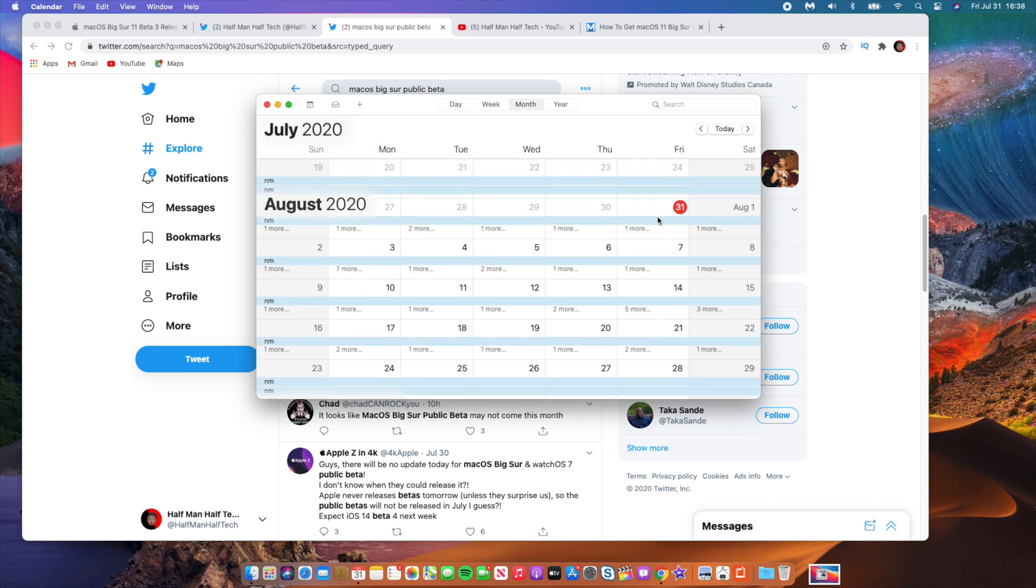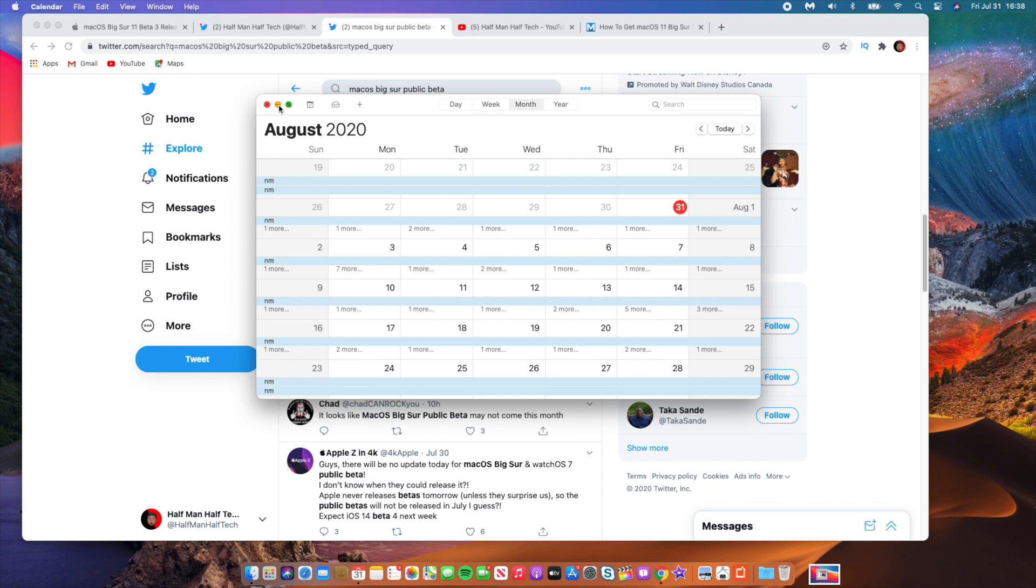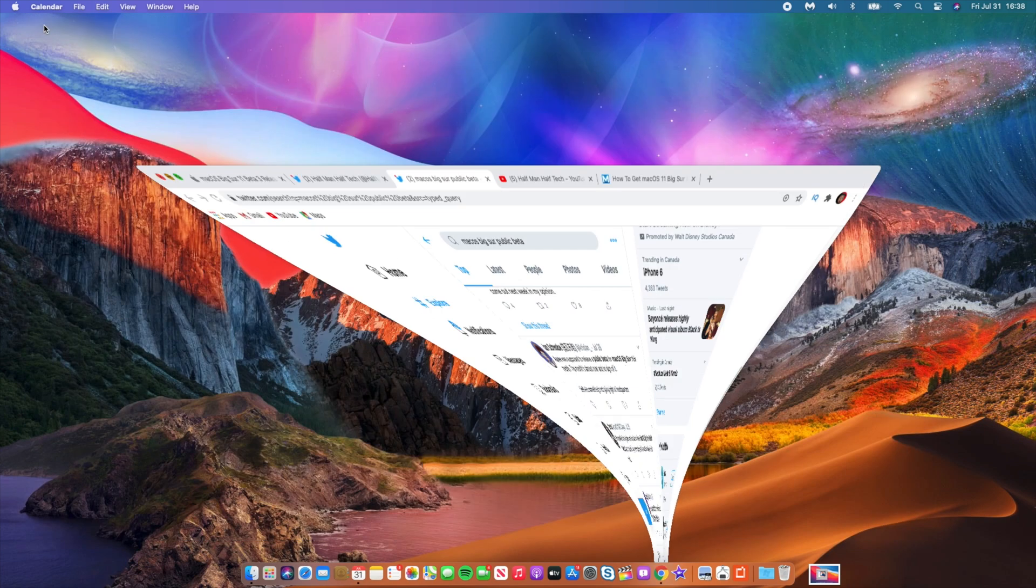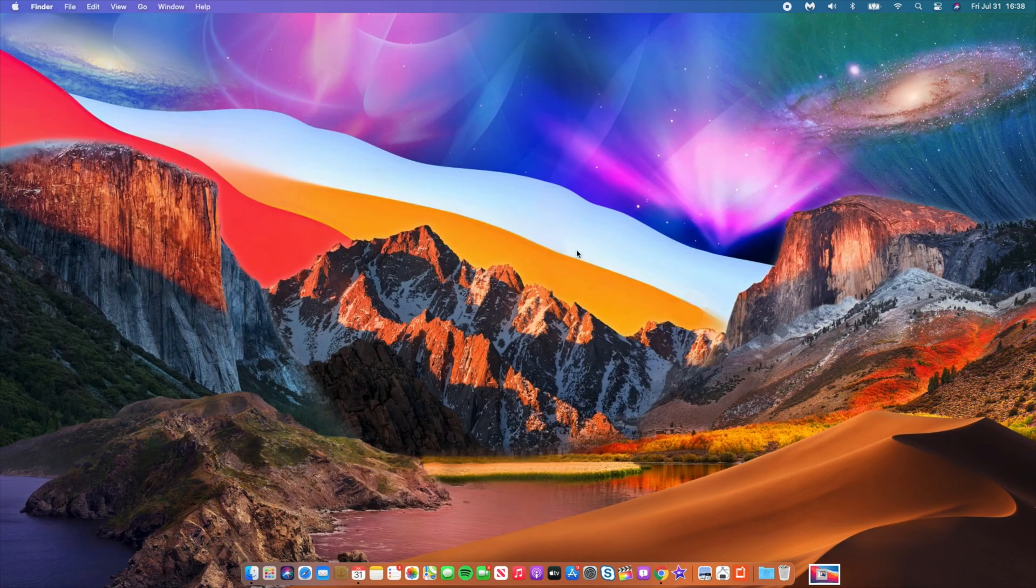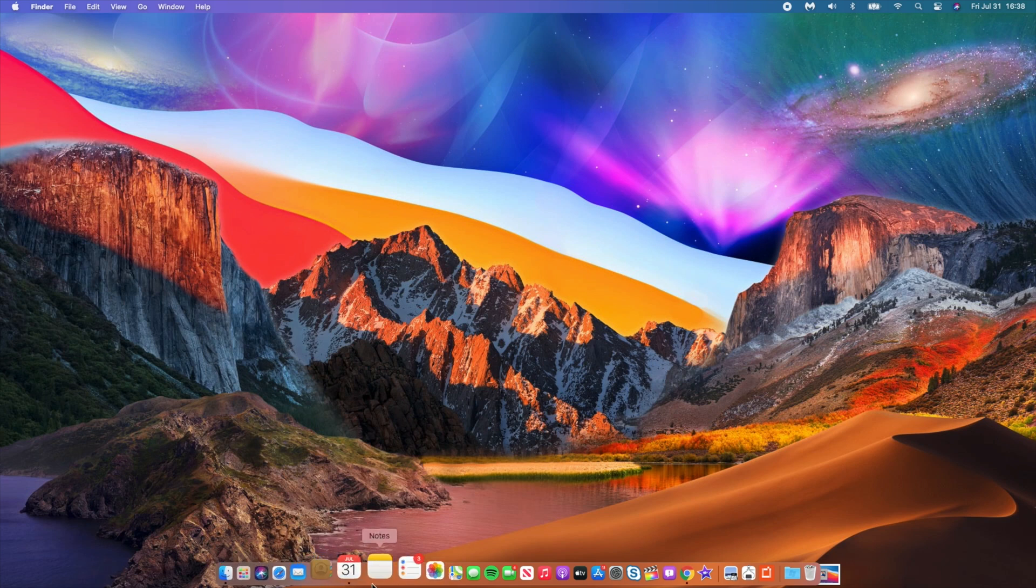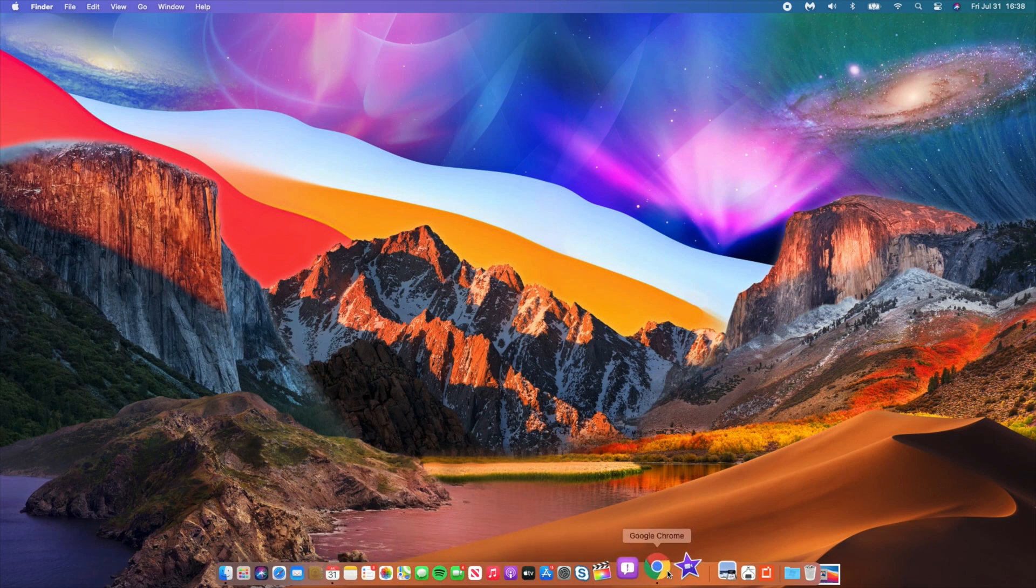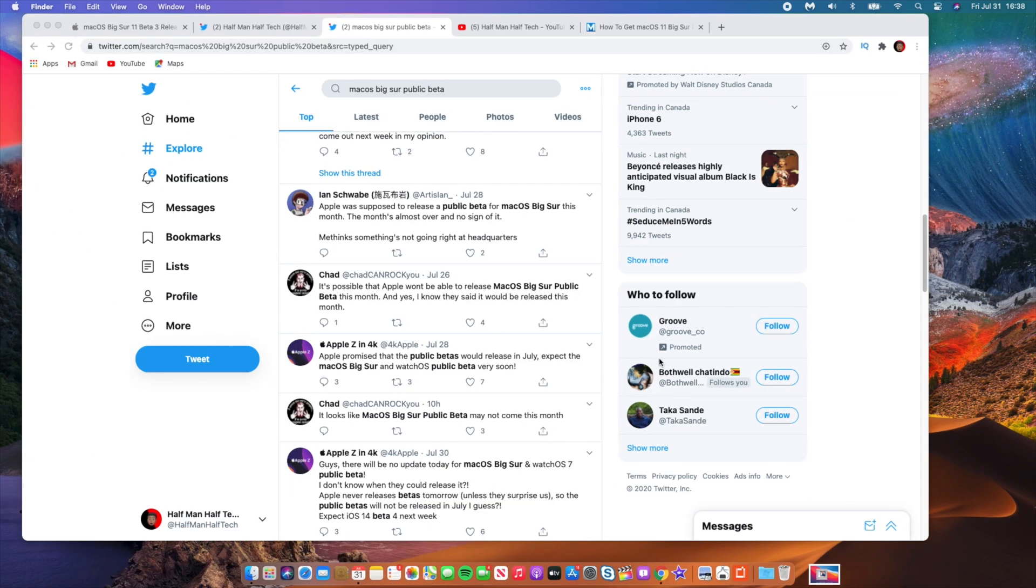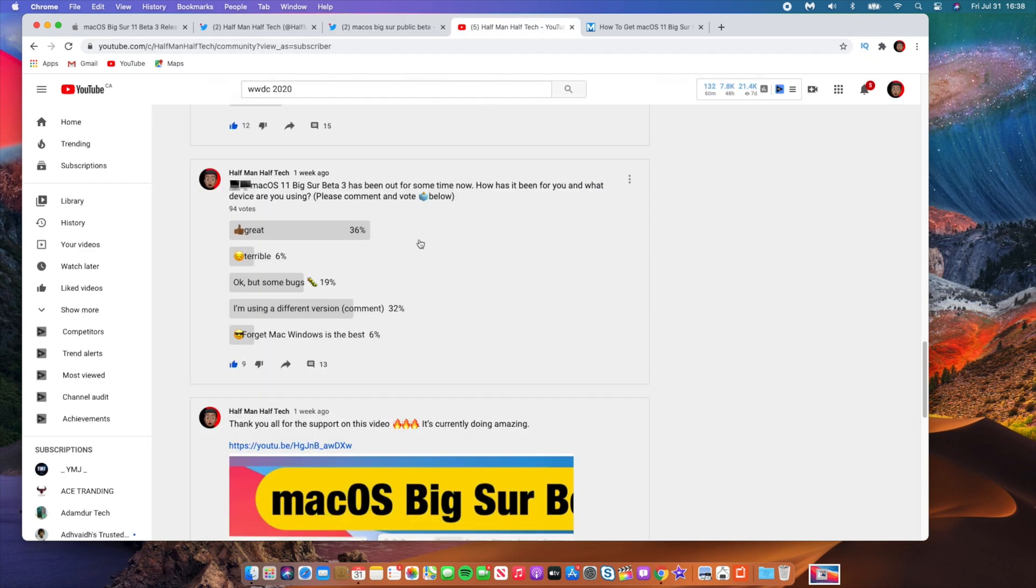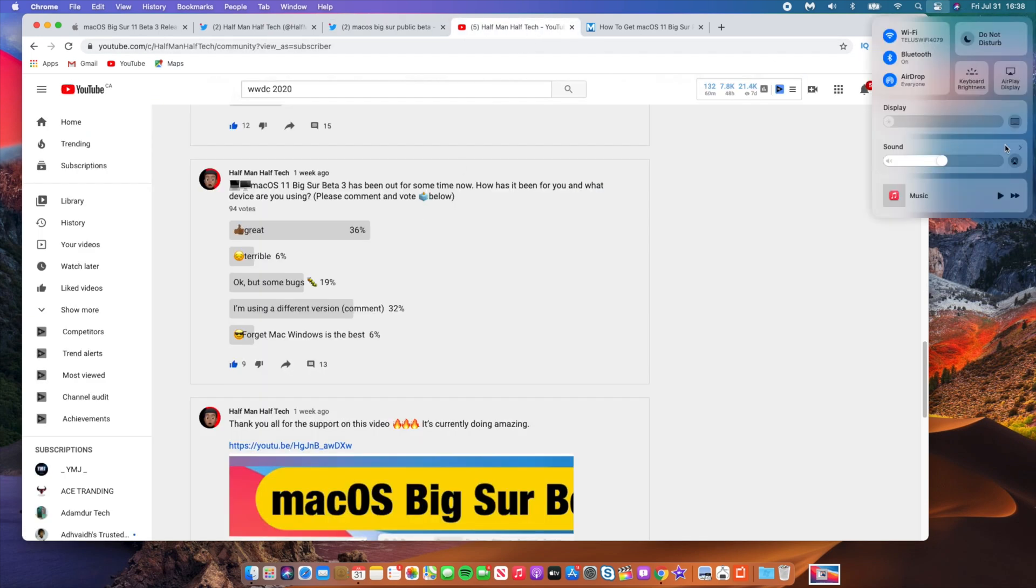You never know, perhaps Apple would do the unusual and release something on the weekend between August the first and August the second, although that is highly unlikely because it's a weekend. That's something I thought I should share. I did do a community poll when it comes to macOS Big Sur just to see how people are finding the beta. I'm on beta 3 on this Mac.